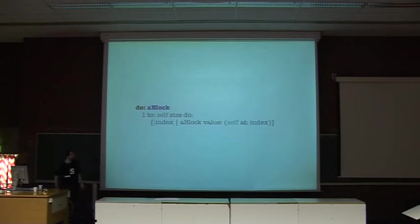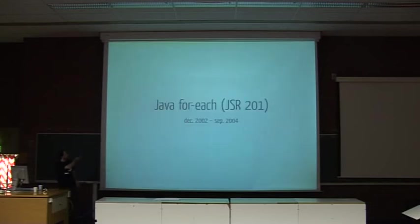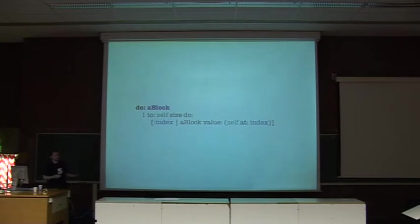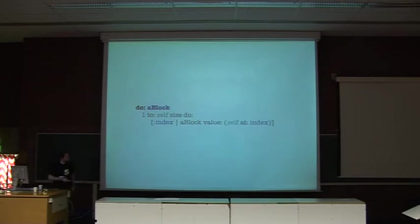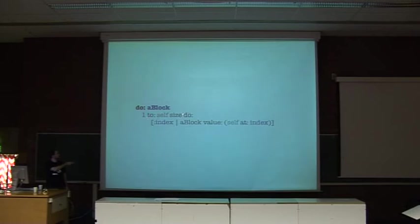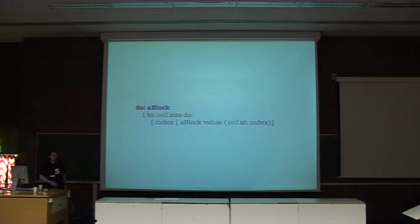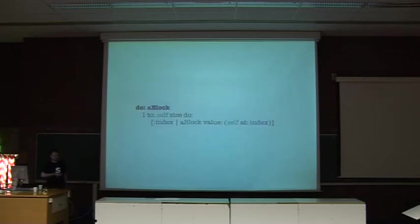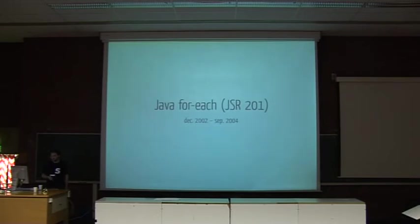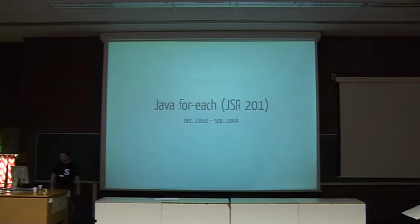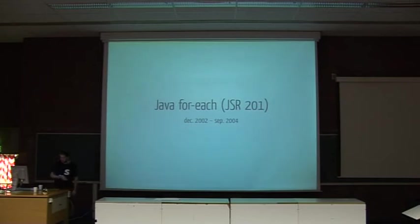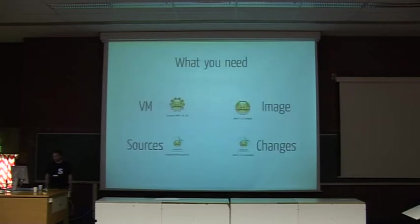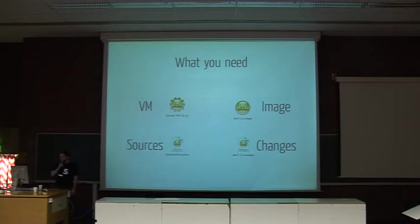So for instance, on all collections, you have the method do, which will take a block, but it's like a function, and it will apply this function to every element of the collection. In this case, it's using another method called number one, which will iterate from one to the size of the collection. This method was maybe written in five minutes, sometime in 1978. In comparison, the recent addition to Java, the quick for loop, it was JSR 201, and it took roughly two years to implement, to add to the compiler, etc.